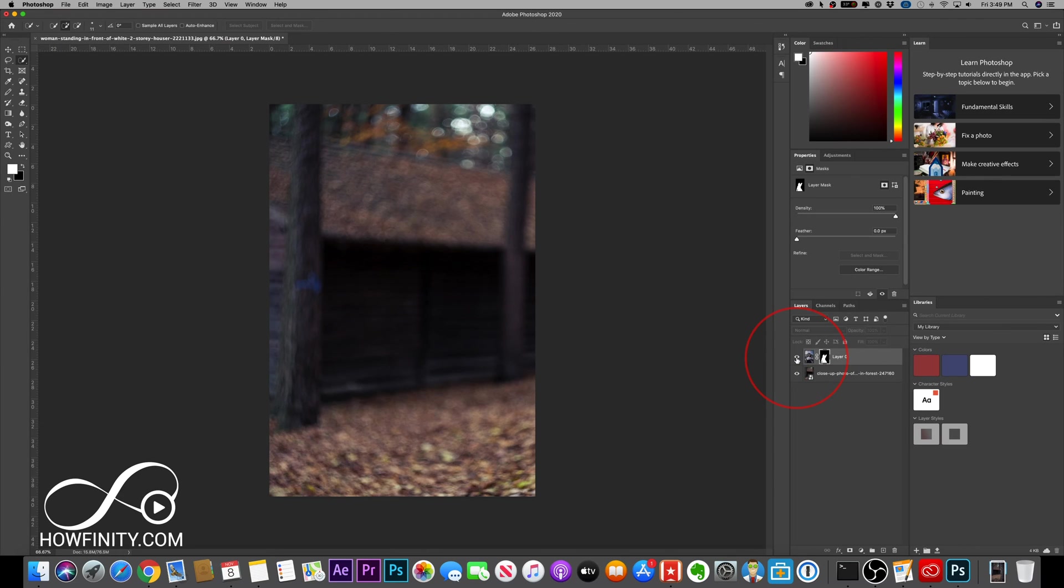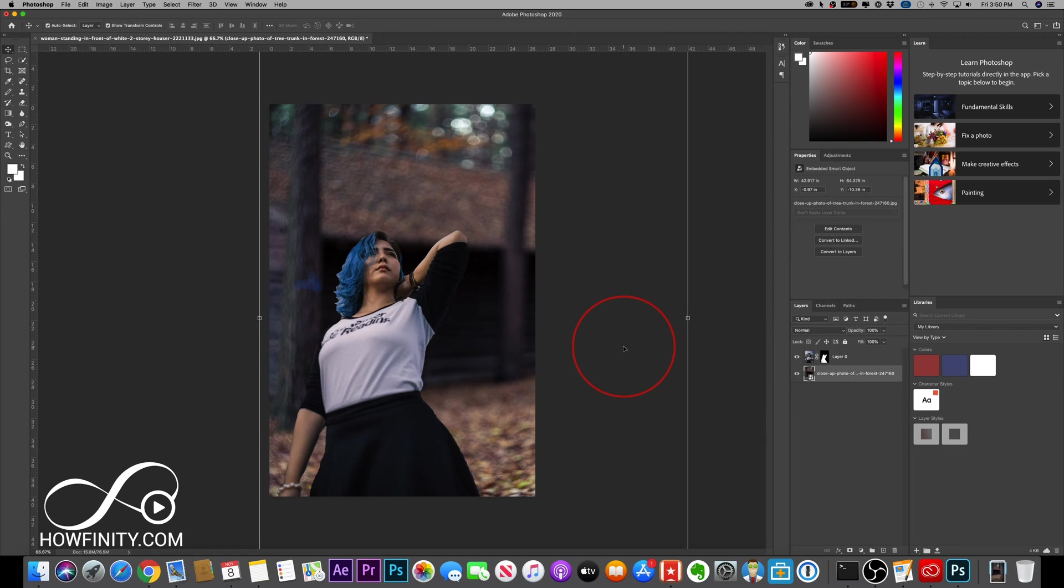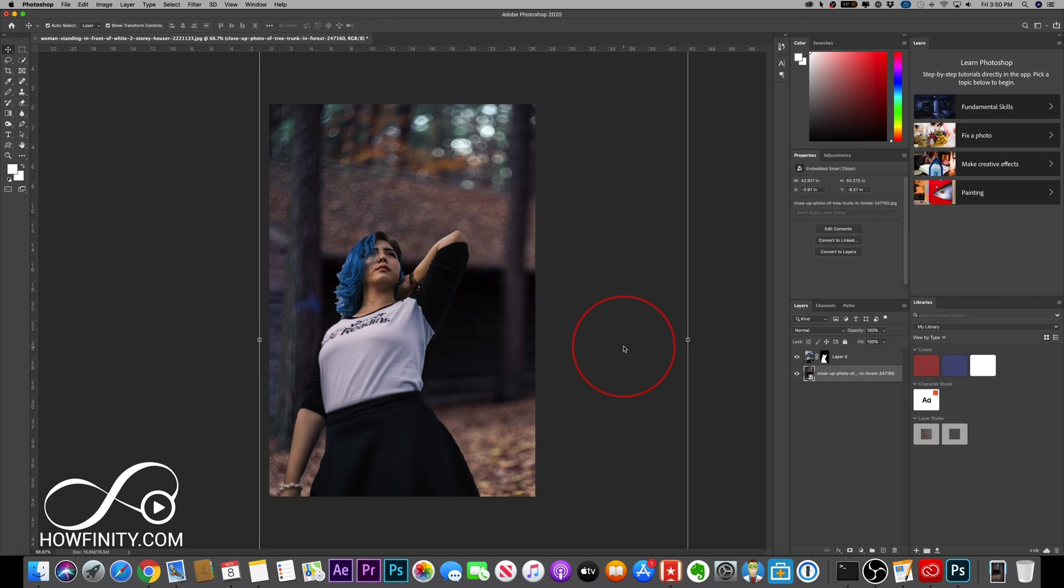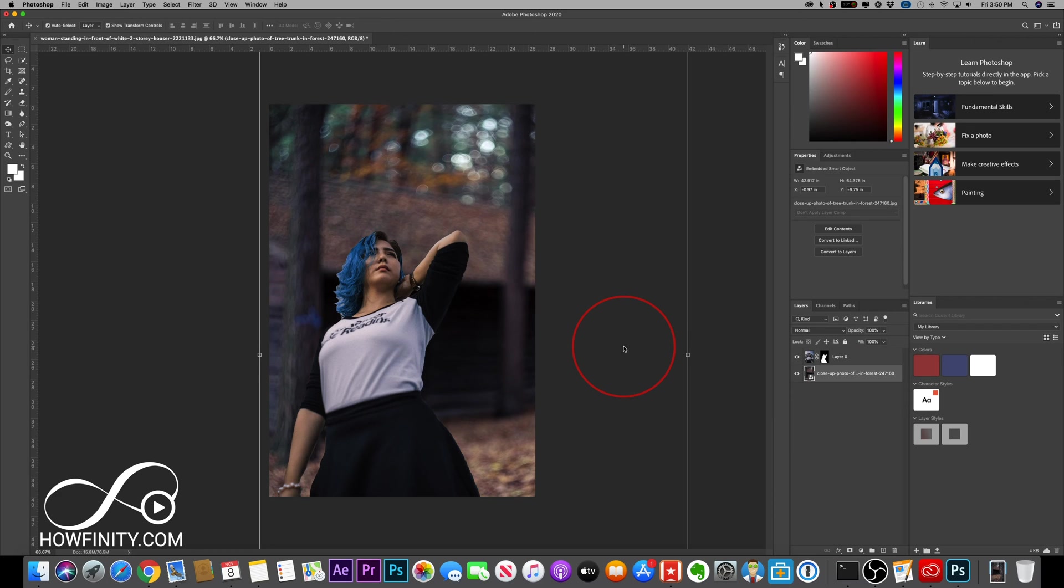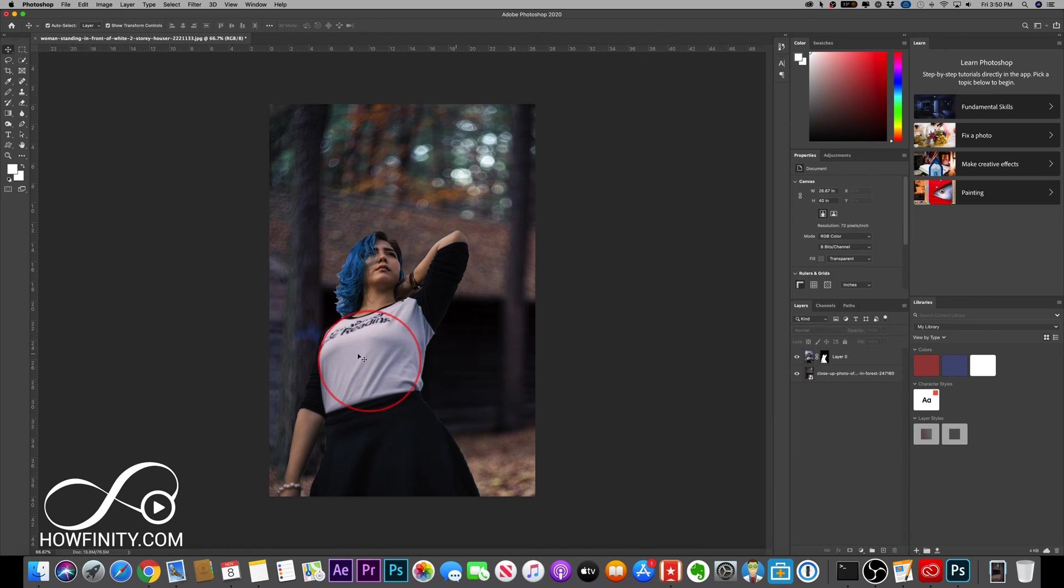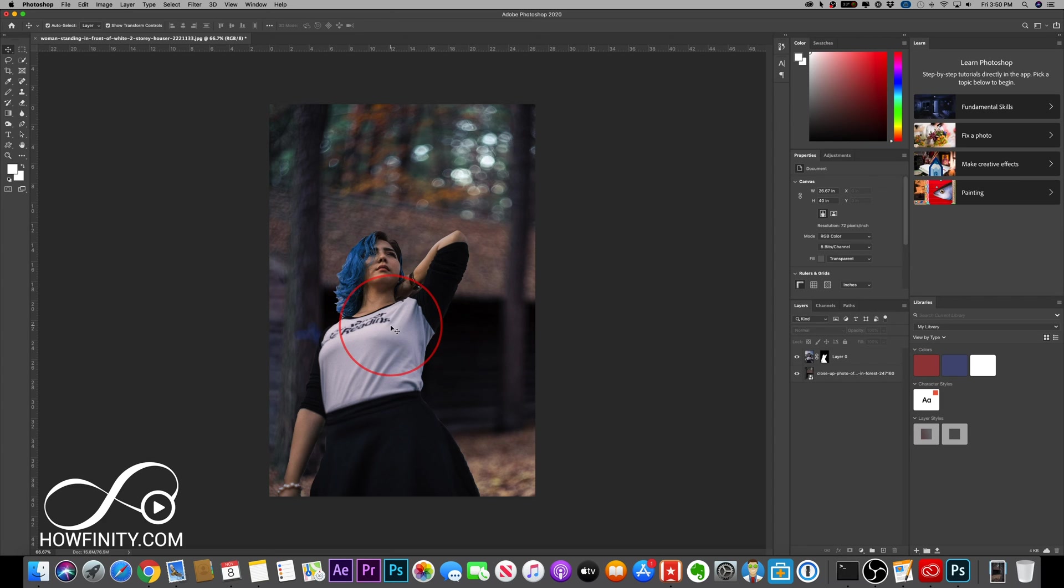Now we have our layer, which is the person, and I can turn her on and off just like that. I'm just going to bring the background down a little bit so it looks more natural. We're not quite done here because the color of the background and foreground don't quite match. It doesn't look like they're in the same world. Let's change that.